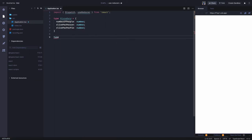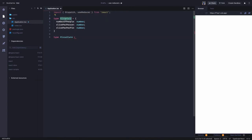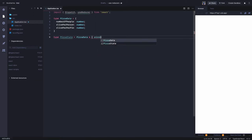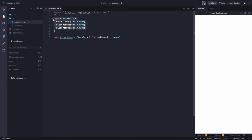Now we define a custom type for pizza state. The pizza state will be either a piece of pizza data we have, or it can also be the number of pizzas needed which is of type number. So we created a custom type that is our state — it's a union: it can belong to PizzaData or it can belong to pizza needed.